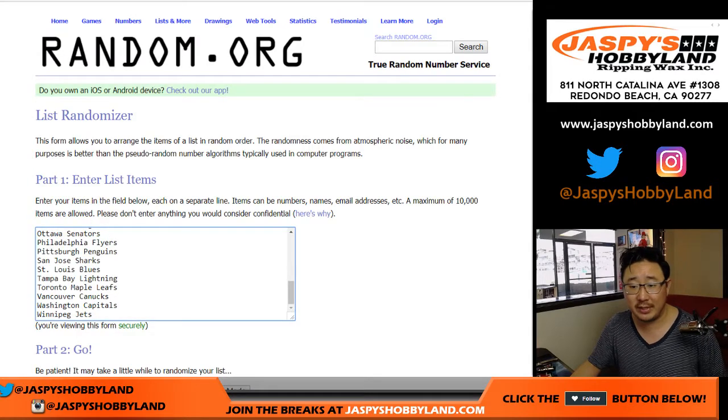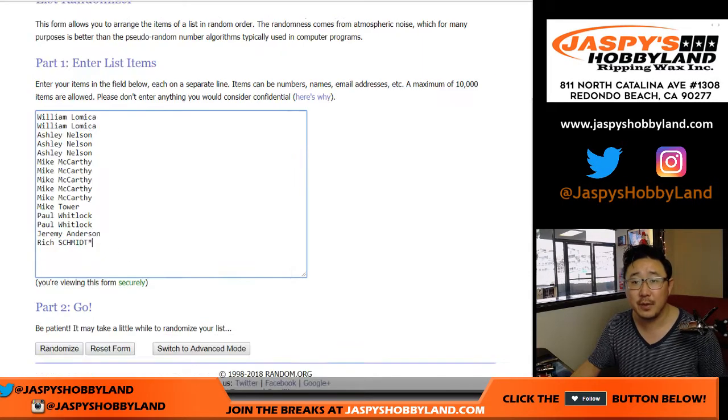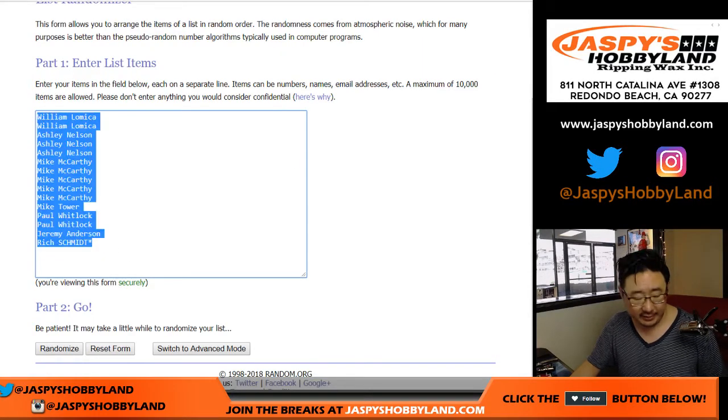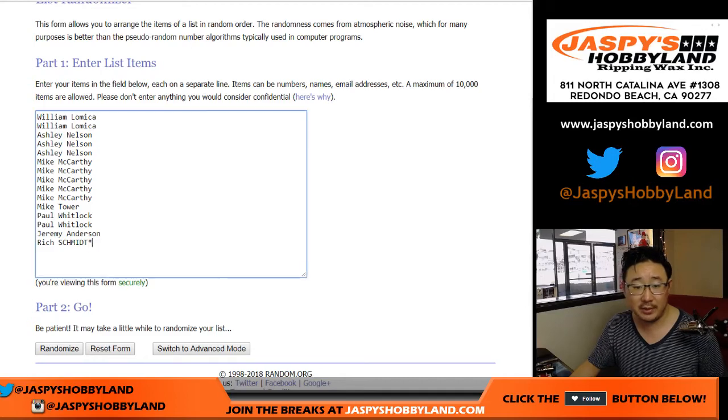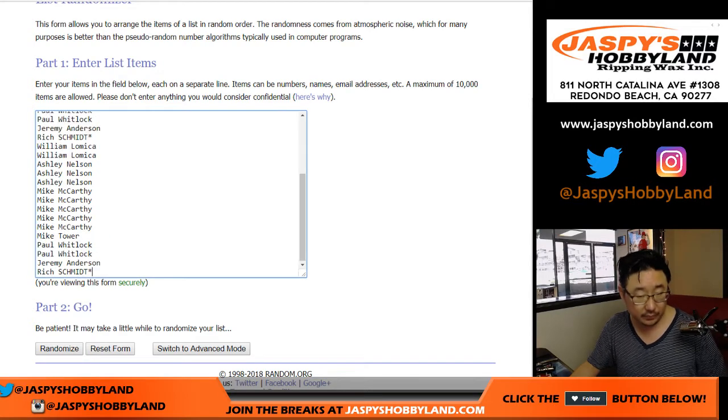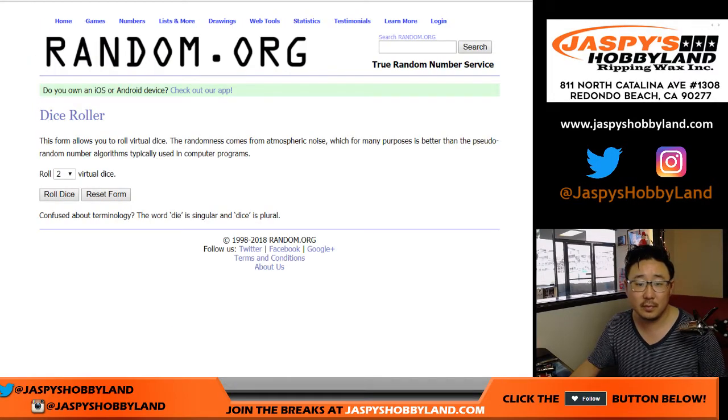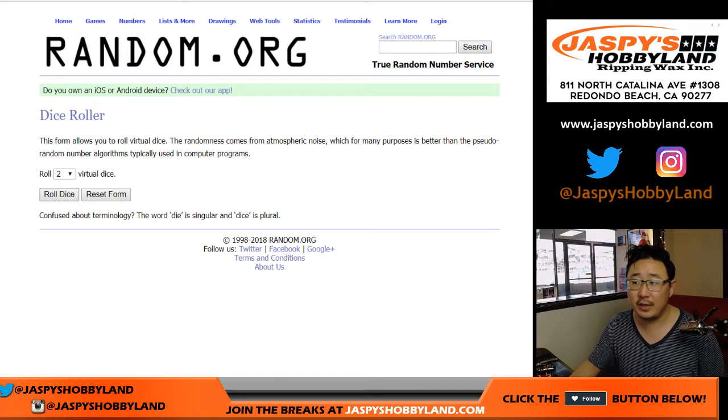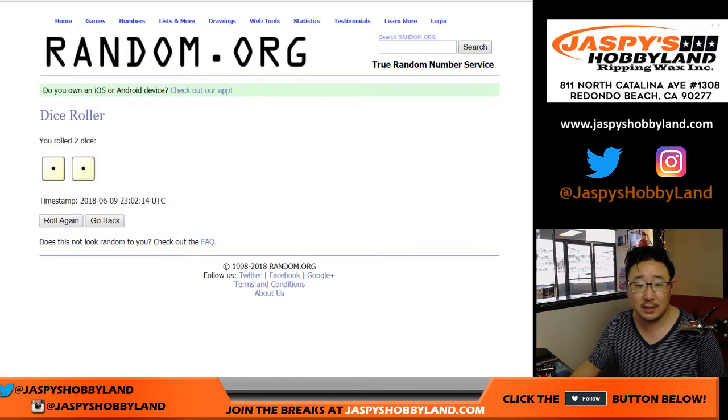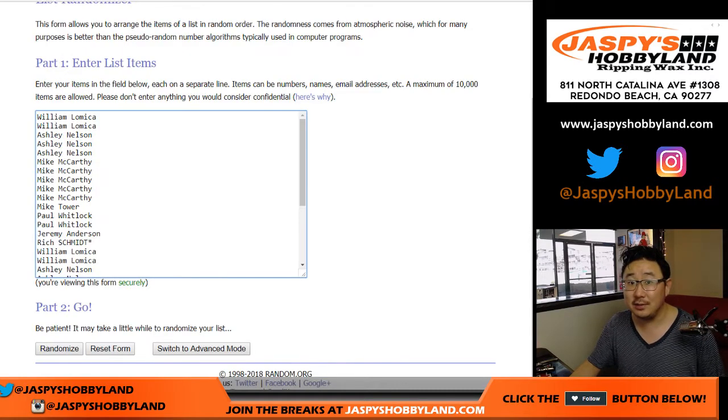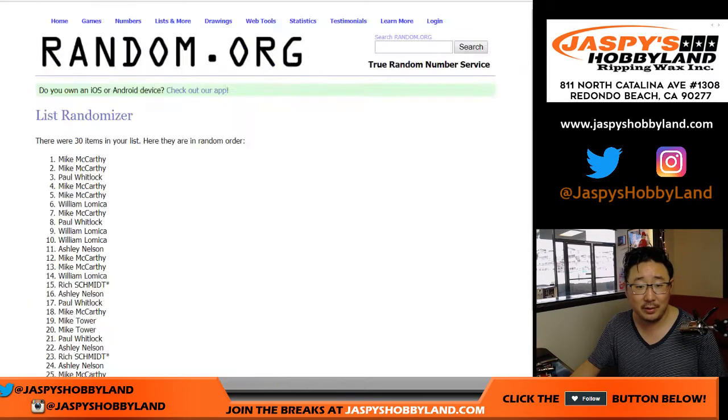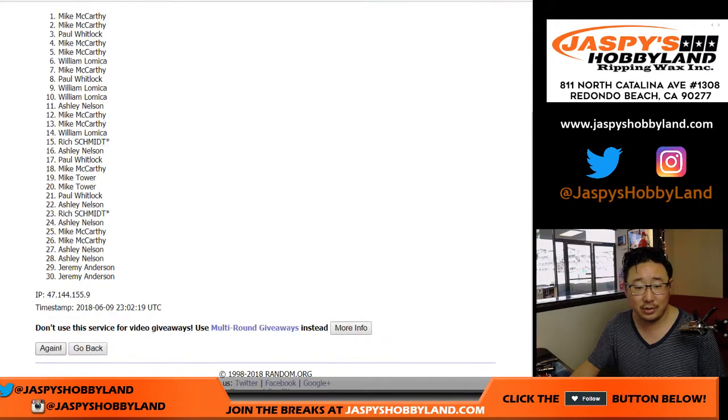All teams are in except for the Golden Knights of course. One spot gets you two teams, so let's W up. And let's roll the dice and randomize each list snake eyes two times. That's easy. One and two.